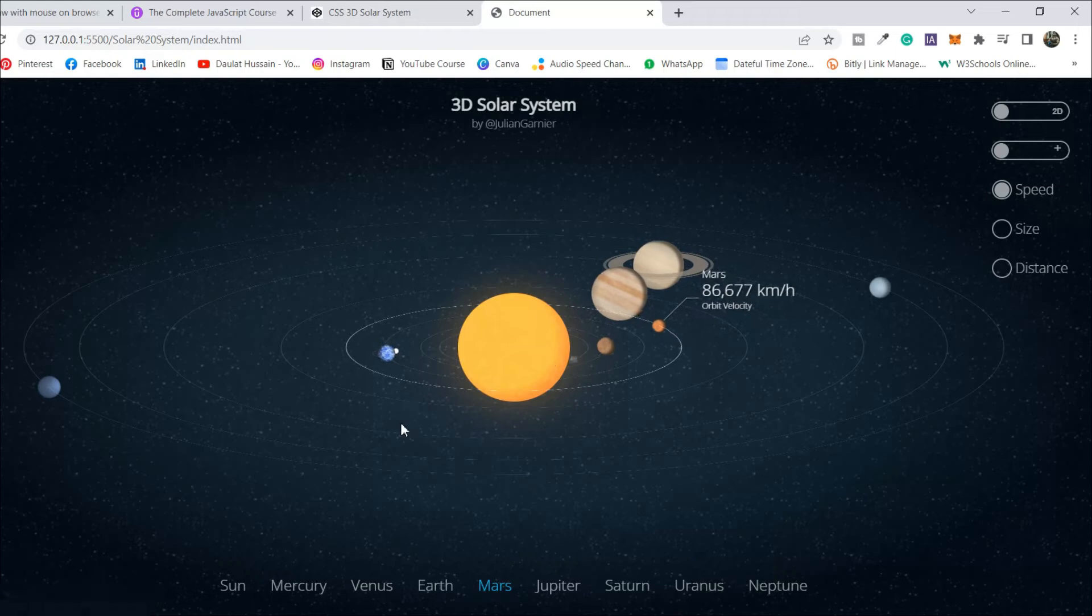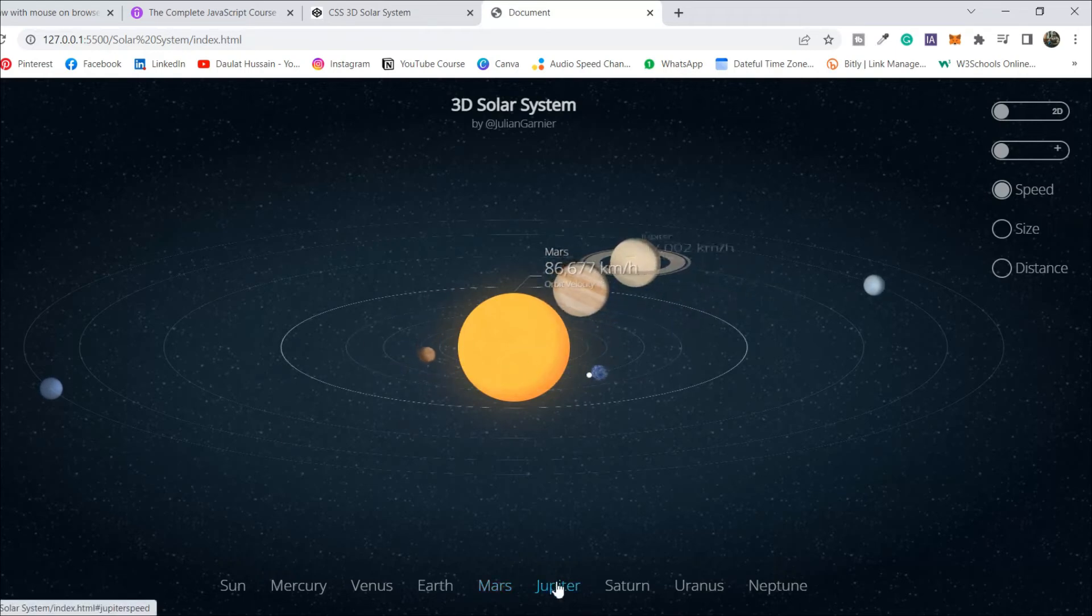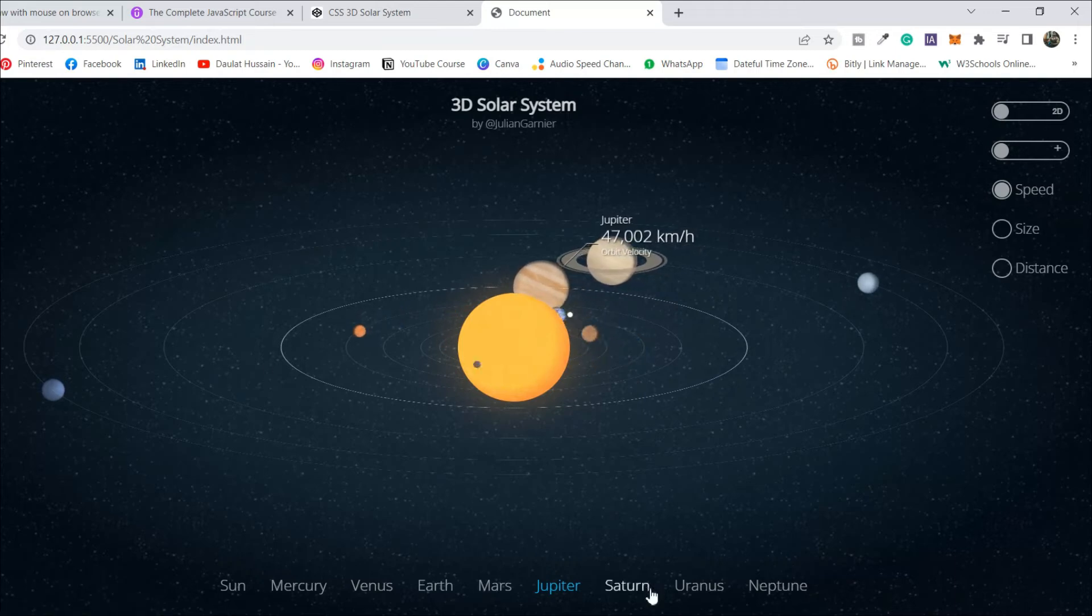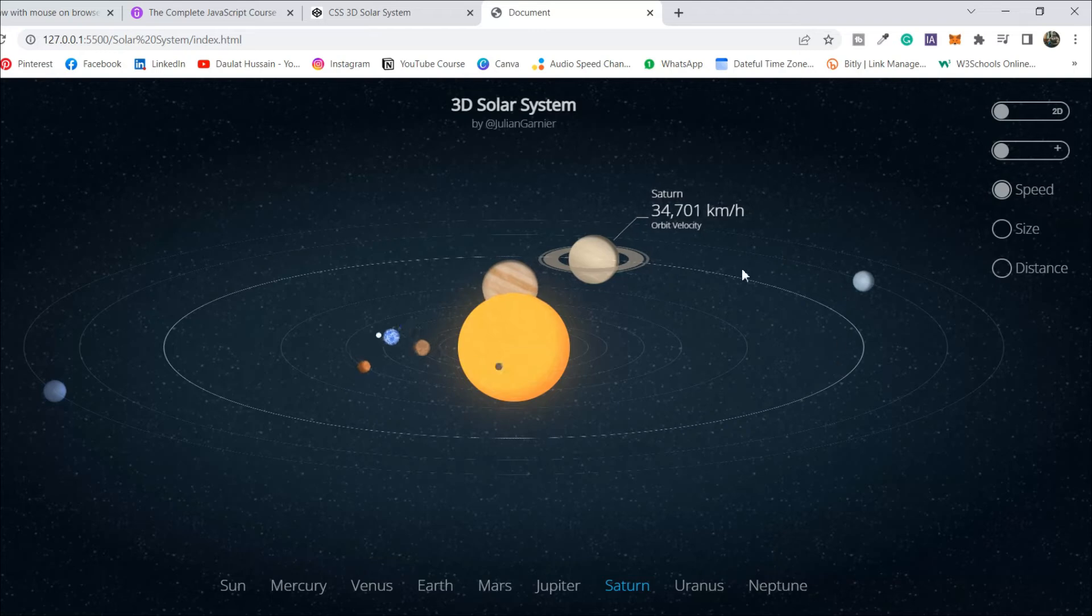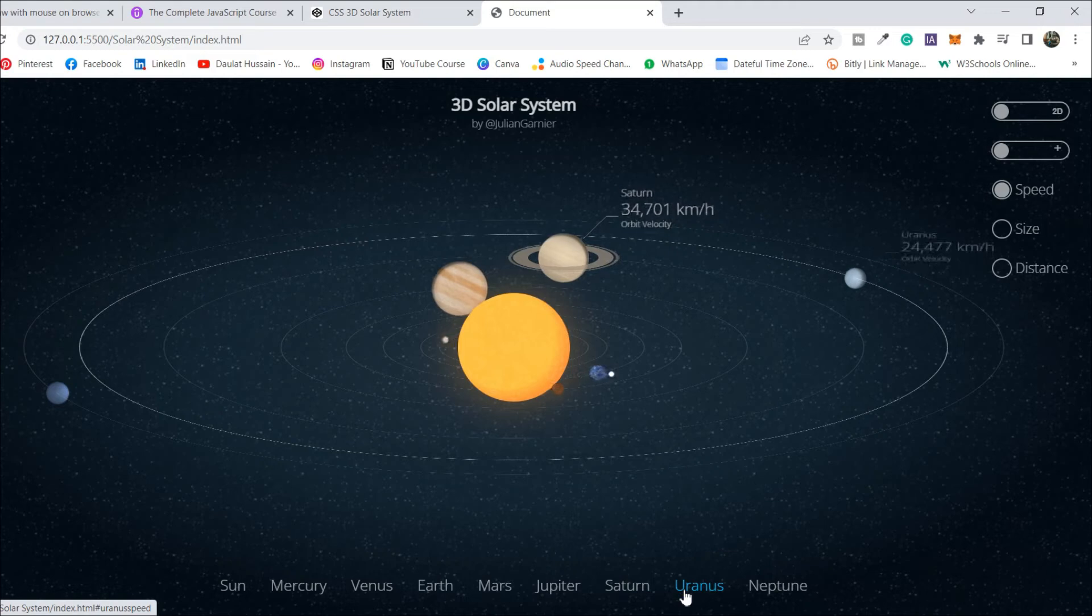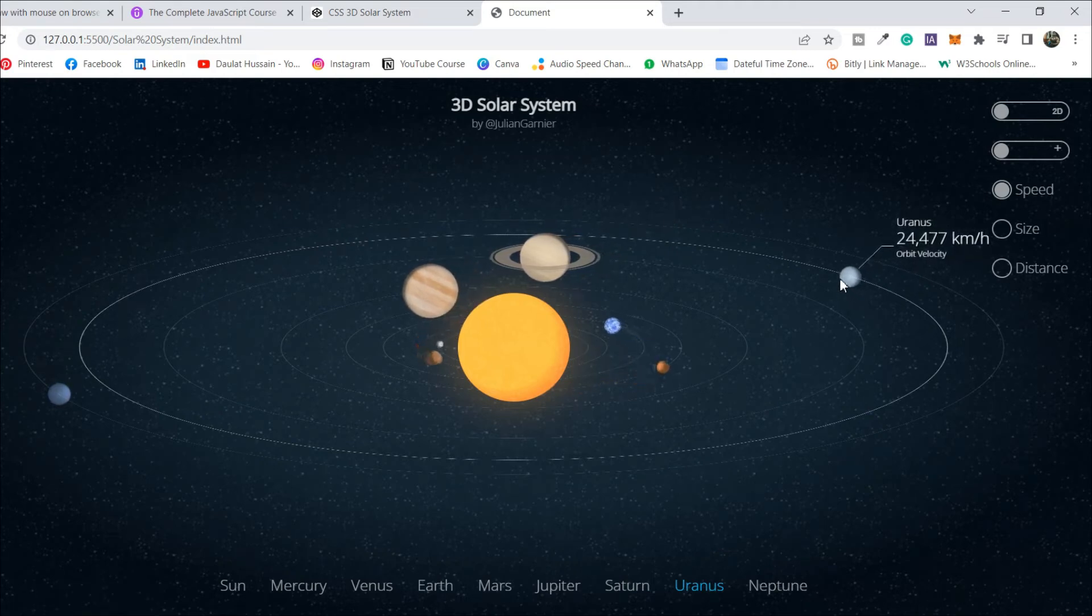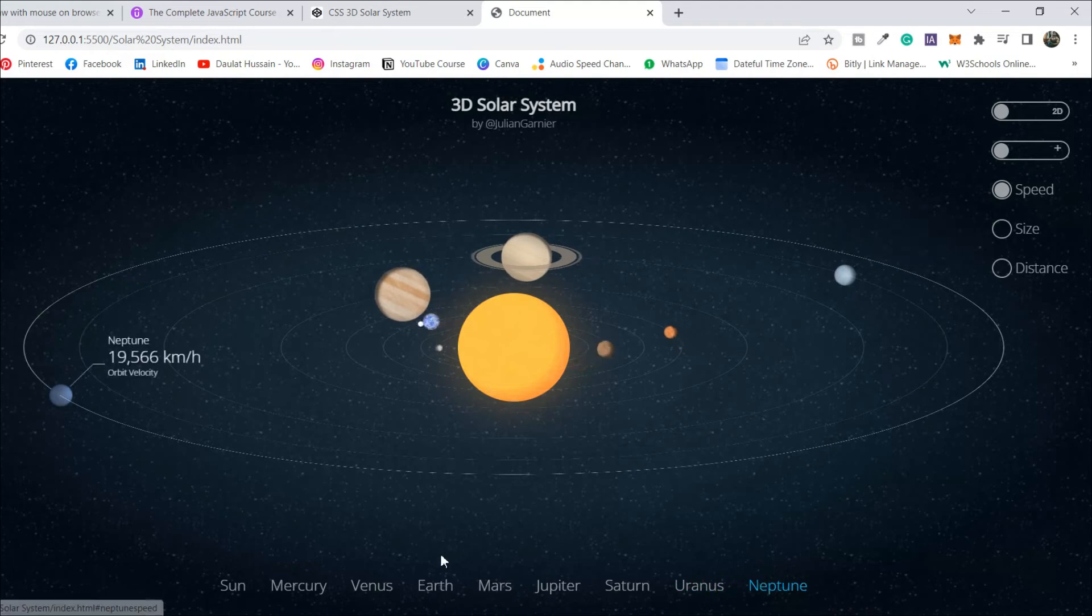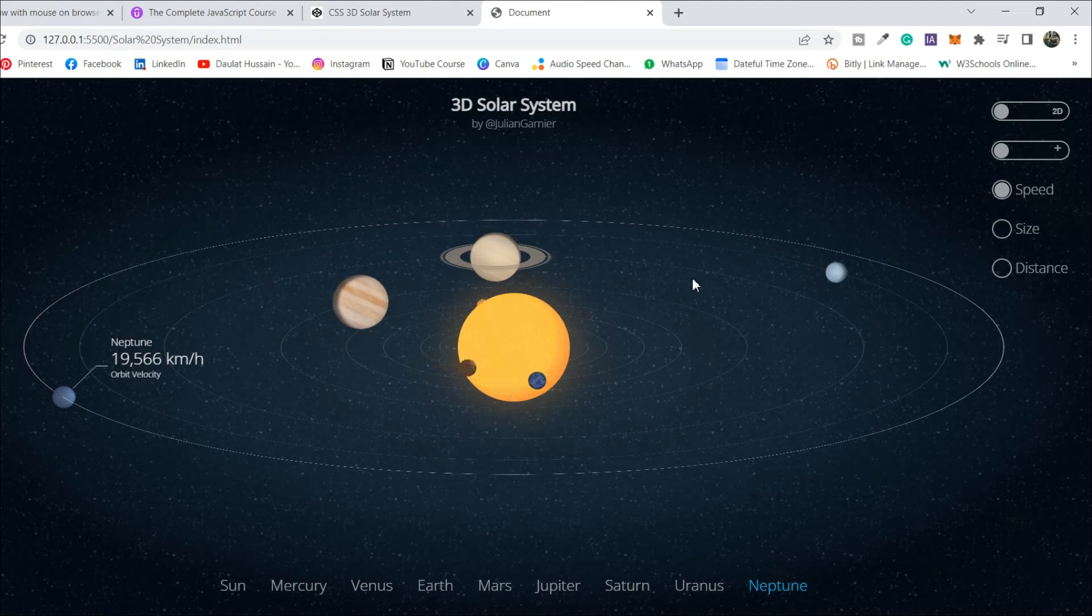In the same way, if we go to Mars, here it is, moving around the sun. If you click on Jupiter, here we have Jupiter highlighted. If you click on Saturn, you can see the orbit is also getting highlighted. If we click on Uranus, there it is, very slow, far from the sun. If we click on Neptune, it's too far. It feels like it's not moving at all, but it's really fast.